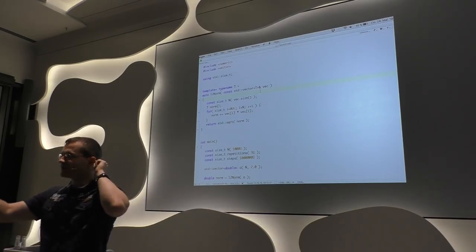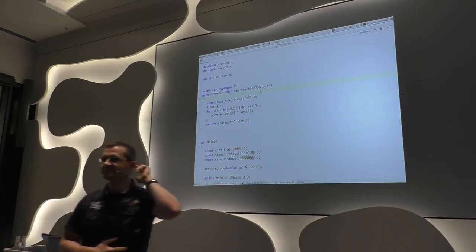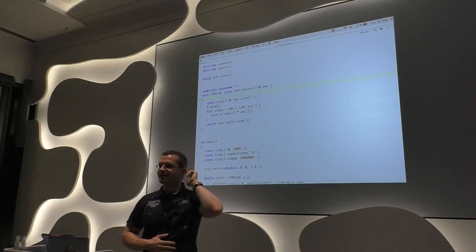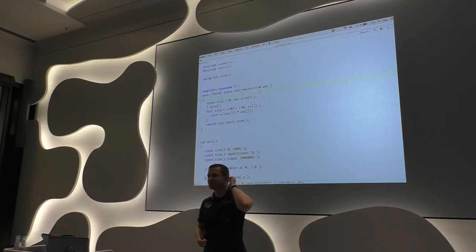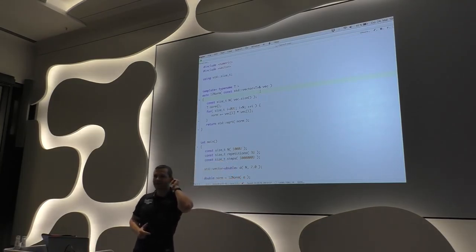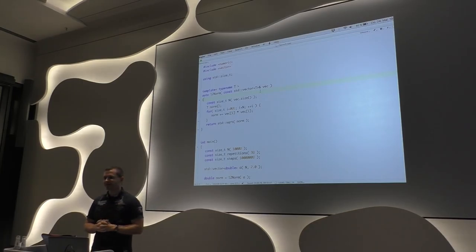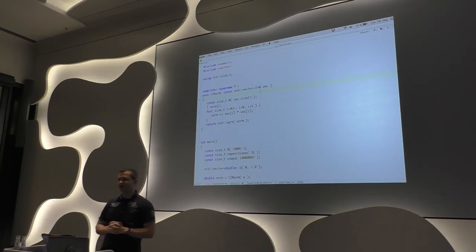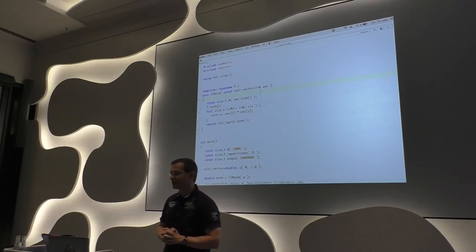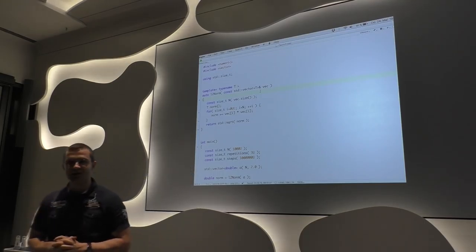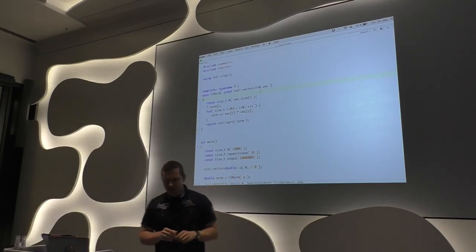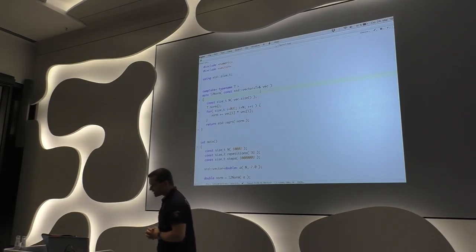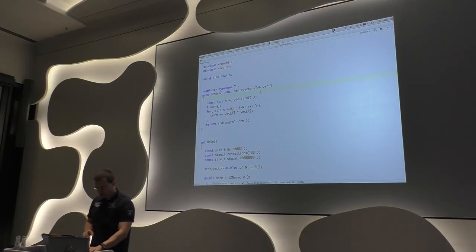Accumulate is one option. There's something better. There is reduced. There's something better. There is inner product. So this is an inner product. Perfect opportunity for inner product. Now the question is, is it actually worth to invest into inner product?